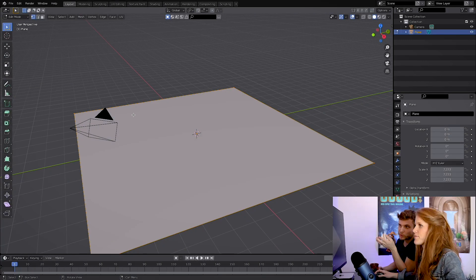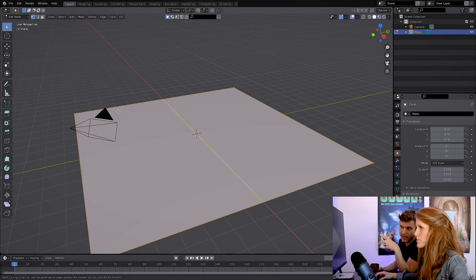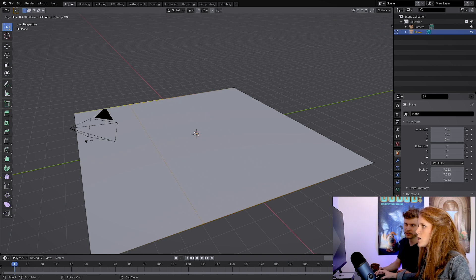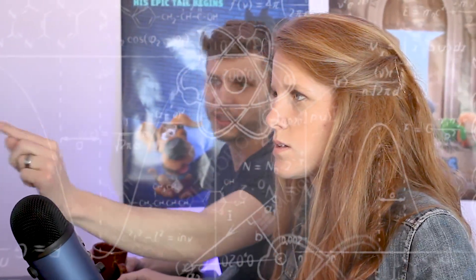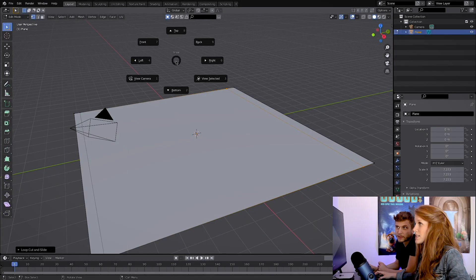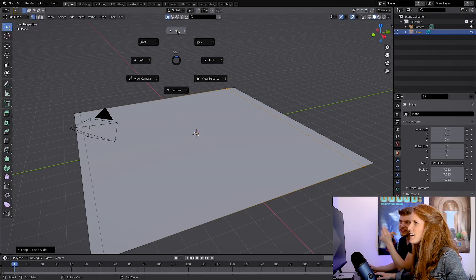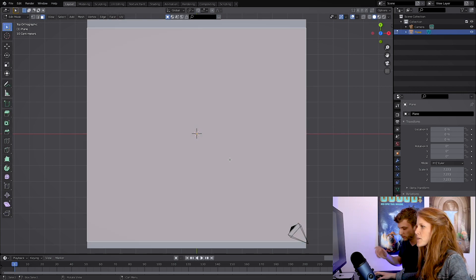Now you're in edit mode. Do Control R — that'll create loop cuts, this is adding geometry. If you click, it'll add an edge right there or wherever you slide. So if we wanted to extrude a middle face down and have a little lip on the edge for a road, press the tilde key for the pie menu, choose Top. Now you have three faces there.